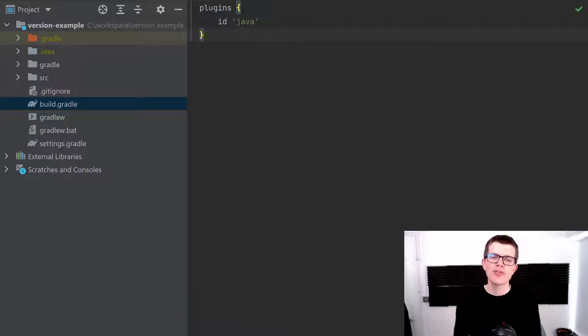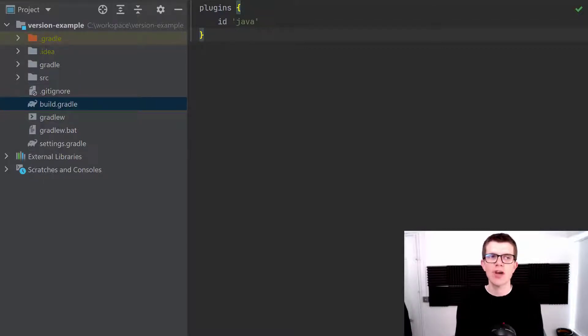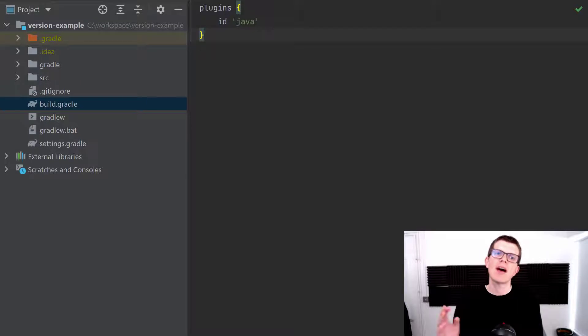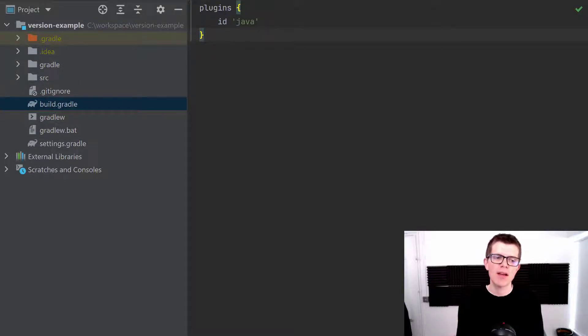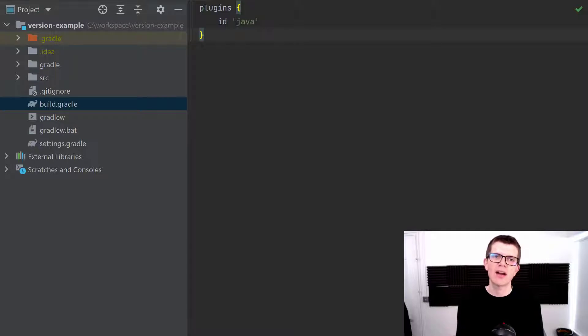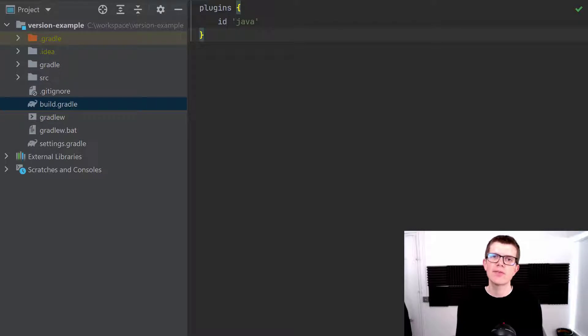Fortunately Gradle makes this easy and we're going to explore this using this sample Java project. It's called version example and right here is the build.gradle and it just consists of the Java plugin. I've got a single class here and it's important to note that quite a lot of the Gradle plugins automatically make use of the version number.